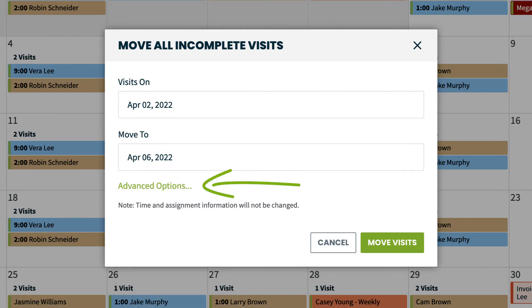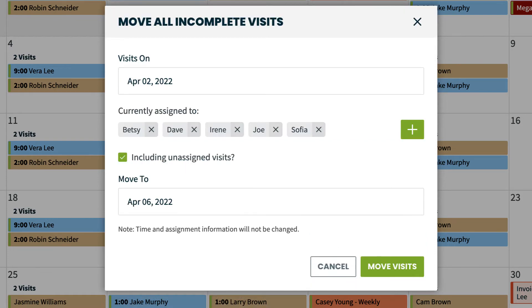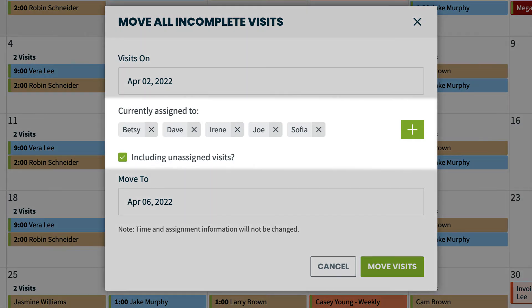You will also see an advanced options button. This gives you the ability to transfer visits from one day to another based on who they're assigned to. This is great if someone calls in sick and you want to move their work to the next day.